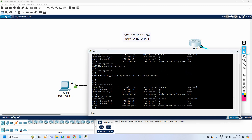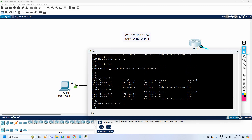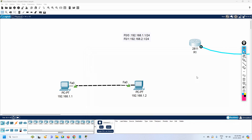To save the configuration, write 'wr'. That's how we assign IP addresses and save the configuration. Now let's do some more stuff.